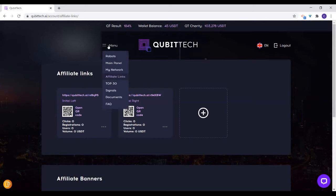We are on the affiliate links here. The top 30 that you saw on the main panel is visible here. There is another product that Kibitech offers — Signals. You can subscribe to start copying signals for those who want to start trading, instead of cracking your head about what works in the market.